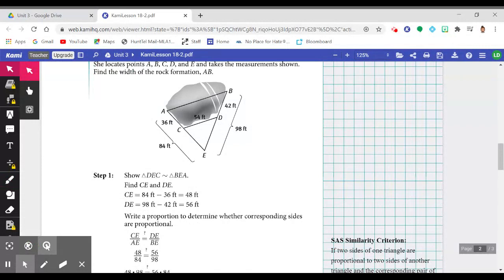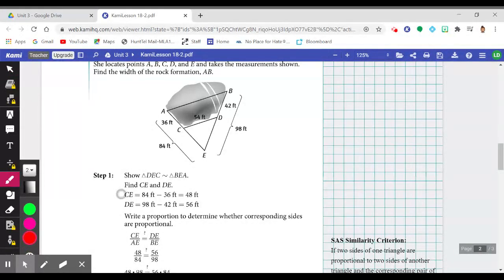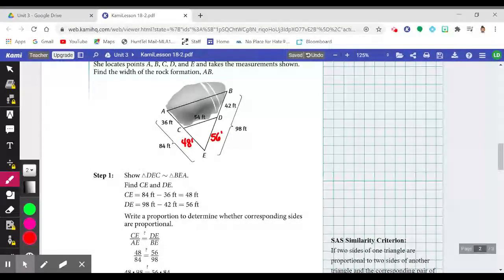They showed us how to find some measurements of the two different triangles. Given the length from A to E is 84 feet, we can find the measurement from C to E: 84 minus 36 gives 48 feet. Likewise, if the length from B to E was 98, we can find the length from D to E by subtracting: 98 minus 42 gives 56 feet. Now we have the three sides of smaller triangle CDE, and two sides of the larger triangle ABE.